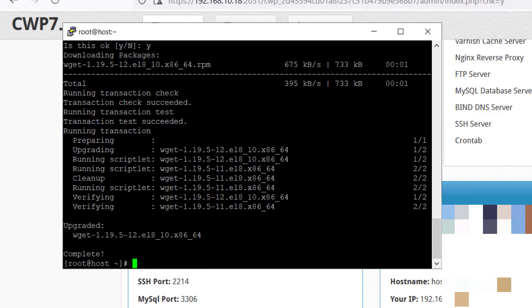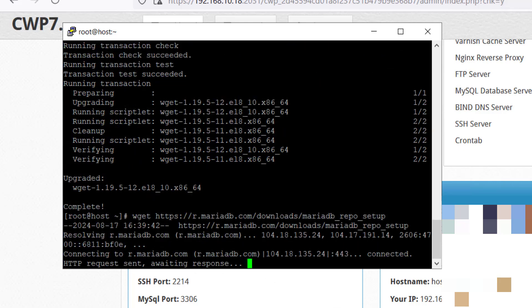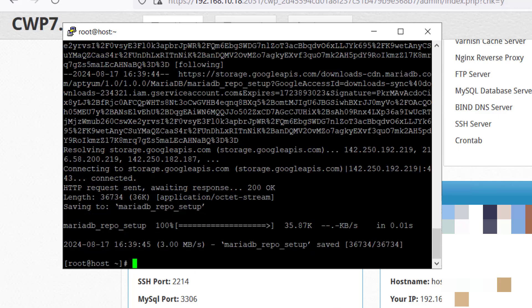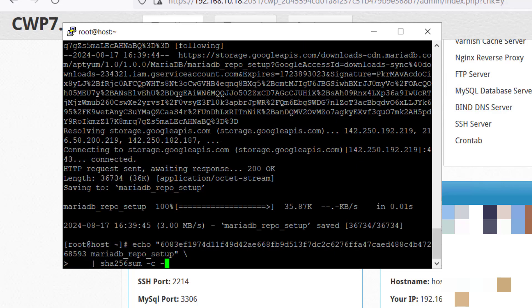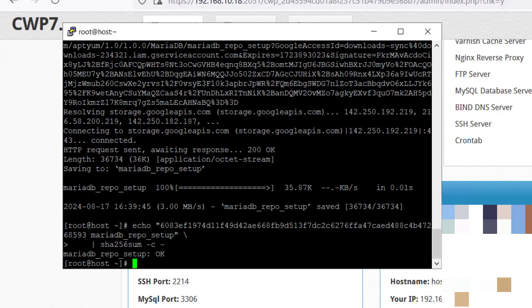Now we will get the predefined MariaDB repository using this command. Once you are done, MariaDB setup is saved. After that, we will use this command. MariaDB setup is okay. Now we will give the permission to the MariaDB setup.